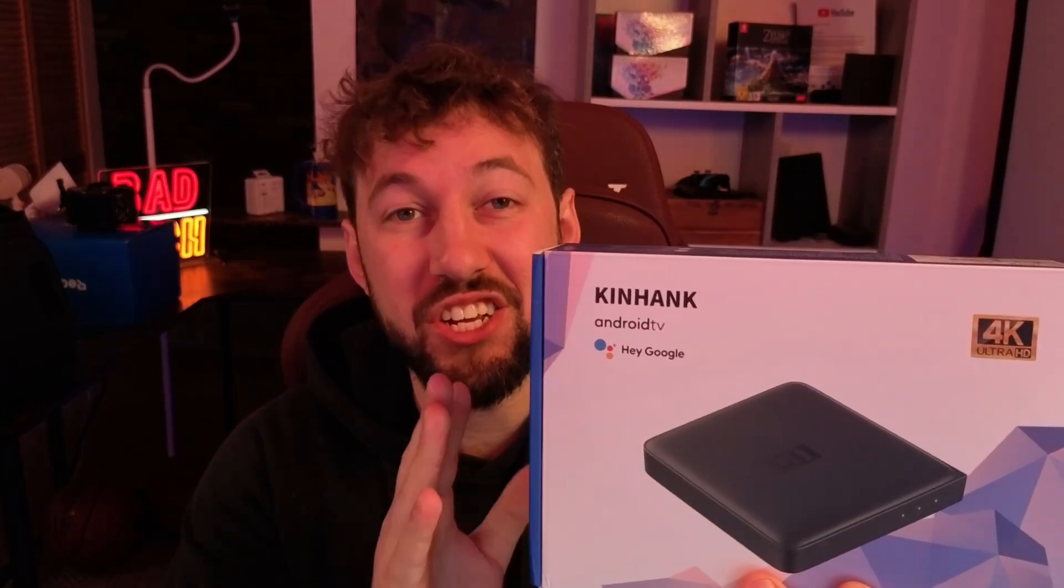This is a continuation for our course on the KinHank G1 streaming box and today we're talking about how to speed up your device if it's running slow. Little tips and tricks that I've learned throughout the years to make it run a little bit faster. If you enjoy this series make sure to subscribe down below and if there's something you want to learn about your KinHank box or any other Android TV device let me know down below in the comments.